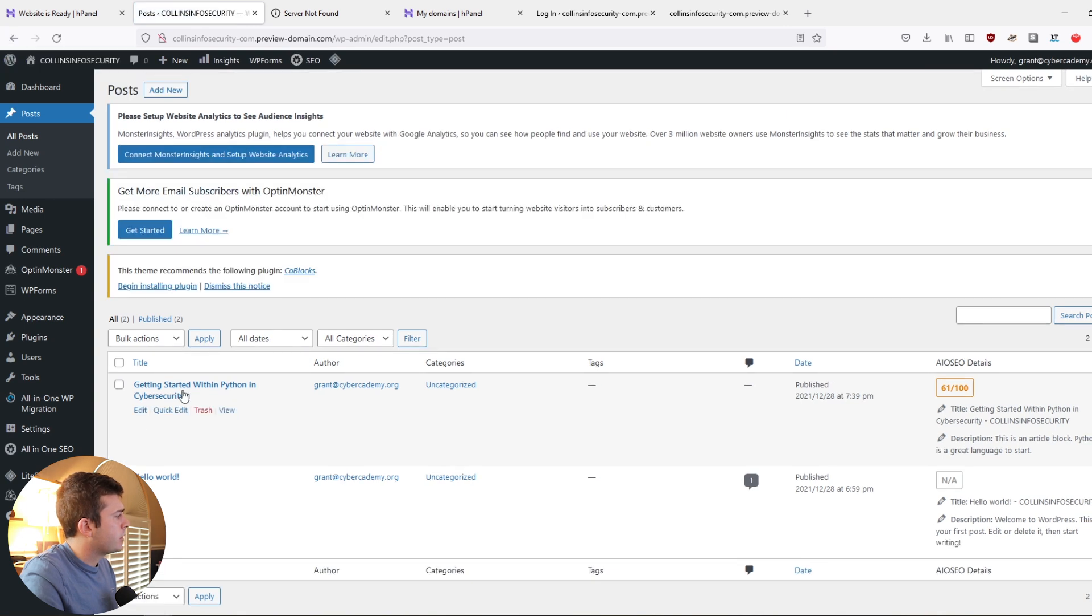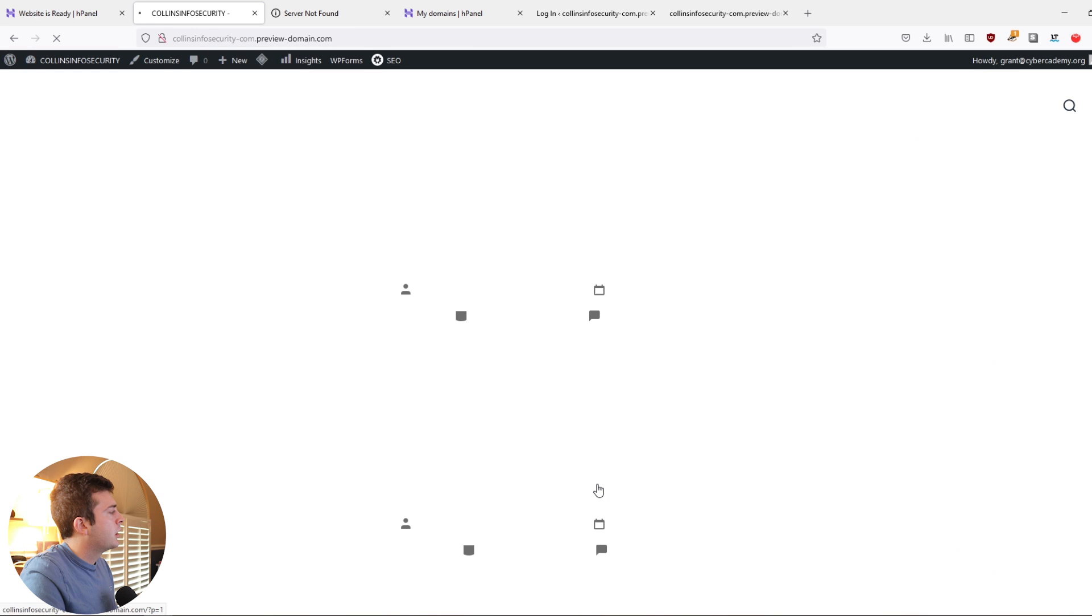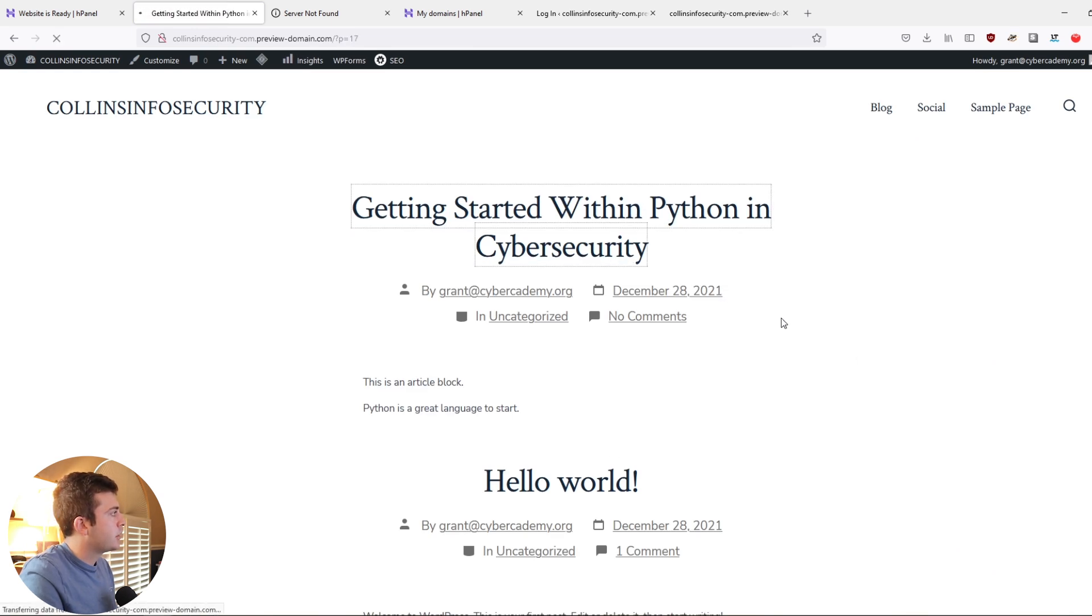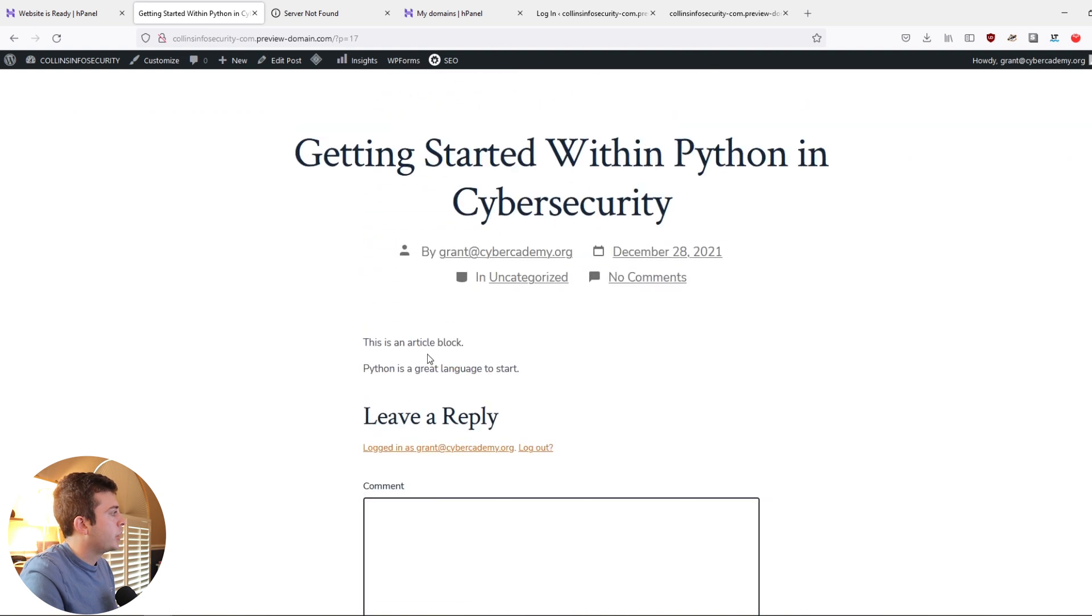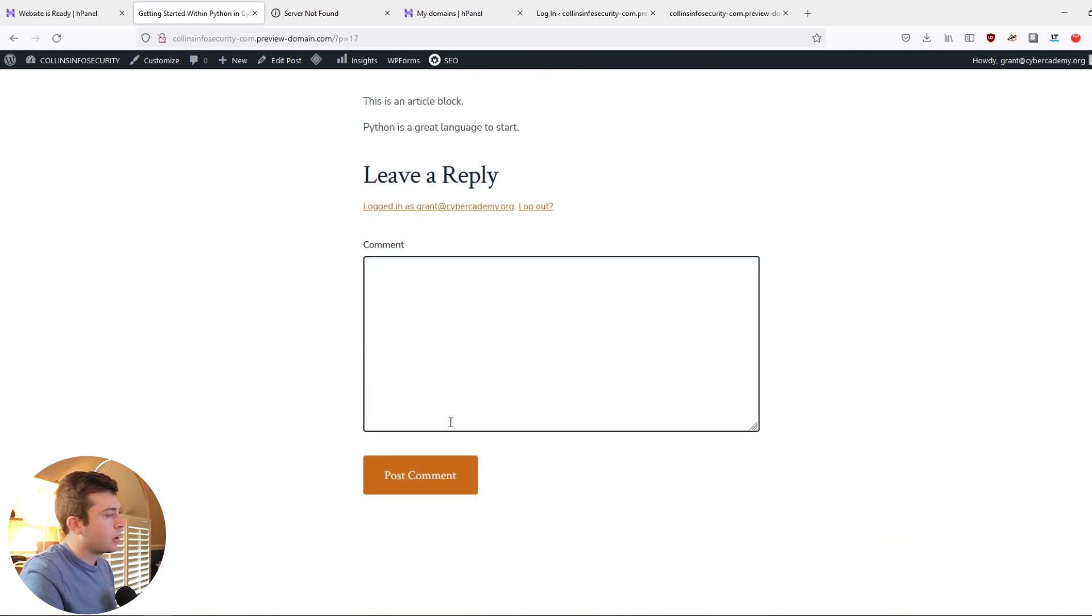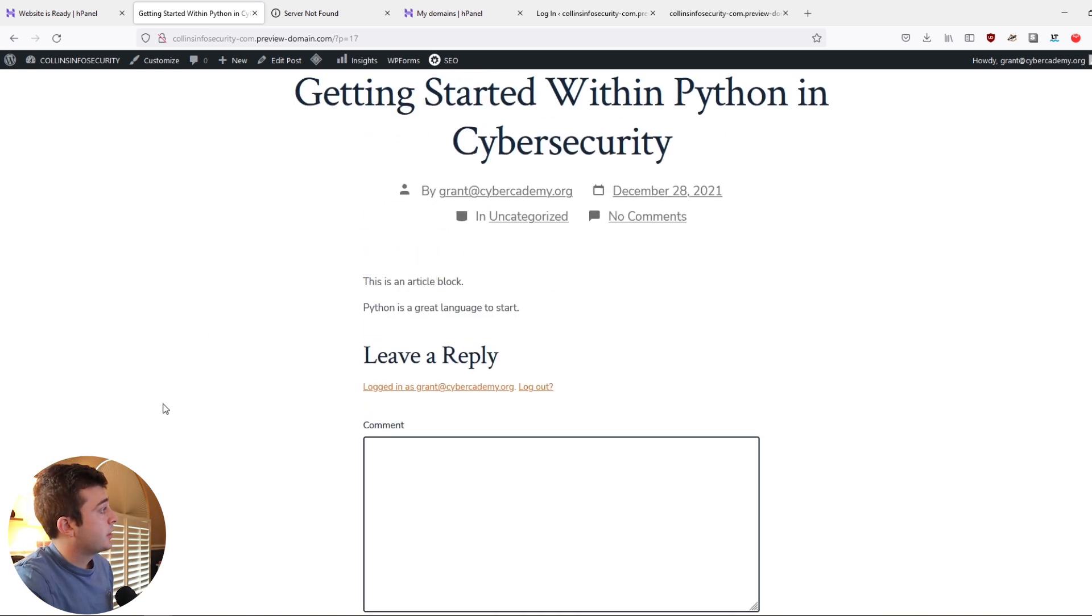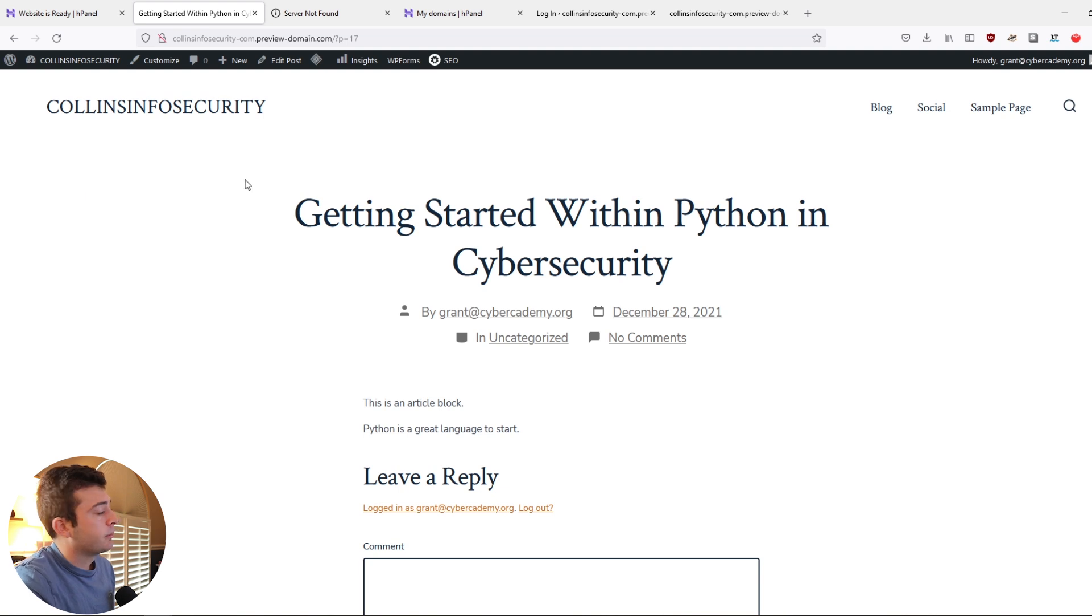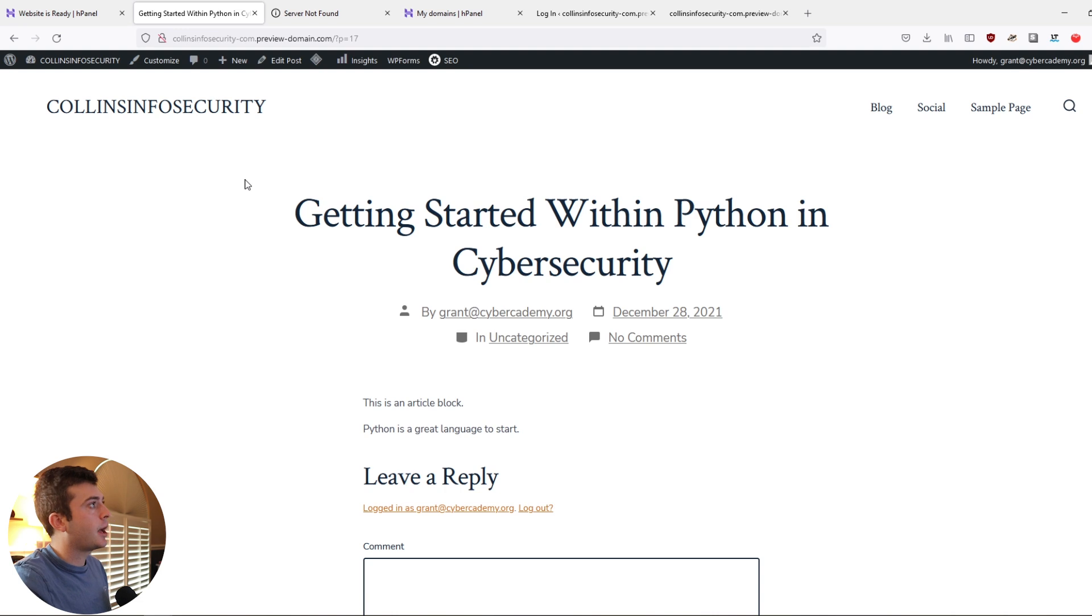go back to our WordPress icon, getting started within Python and cybersecurity, go into our website. And as you can see, perfect, we can click this article link and read an article. And so this is just the basic overview of what we can do inside WordPress. I mean, within a matter of minutes, we've been able to build a blog and get ourselves up and running. And you can start posting blogs and put your name out there.